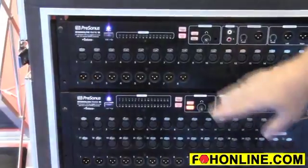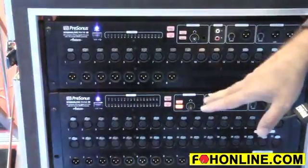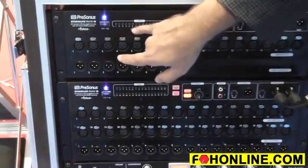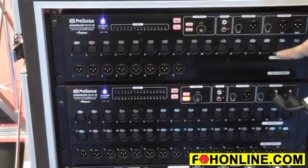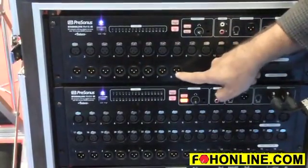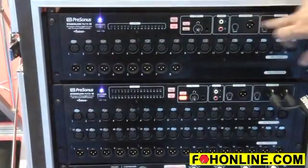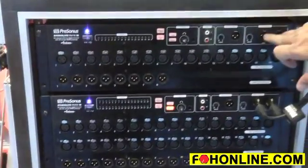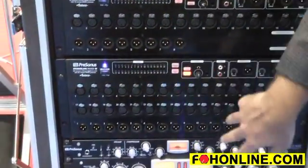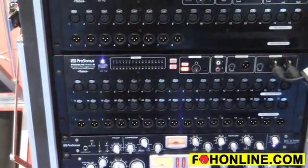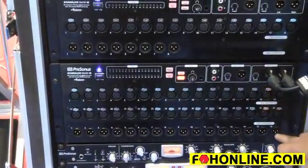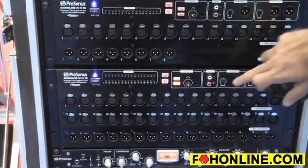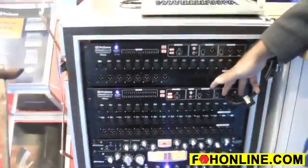Now these are both 32 input 25 bus mixers but the RM16AI has 16 analog inputs, 8 analog outputs and then 3 main outputs mono and stereo. And then the RM32 has 32 analog inputs, 16 mix outputs and then the same 3 outputs mono and left-right stereo.